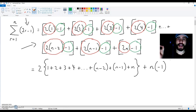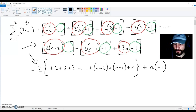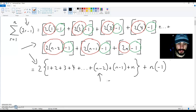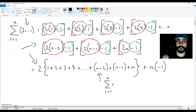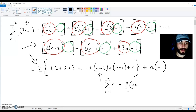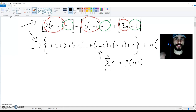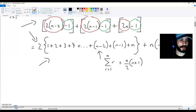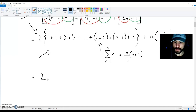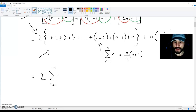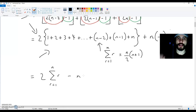We're getting minus 1, n times. Now from here, getting your proof is going to be pretty straightforward, because this over here is simply the sum of all the natural numbers up to the term n, which is equal to n over 2 multiplied by n plus 1. So what you do now is transform this expression into 2 times the sum of all the natural numbers up to the term n, minus n.